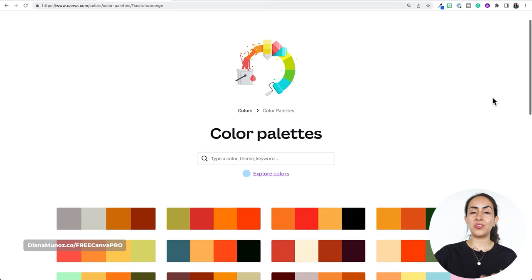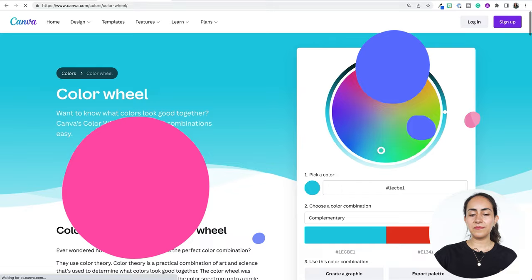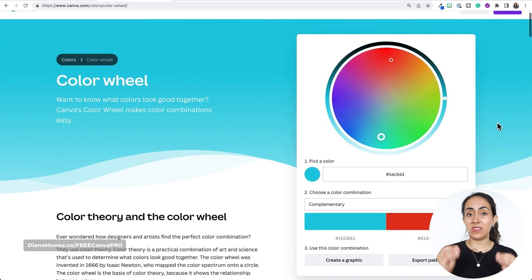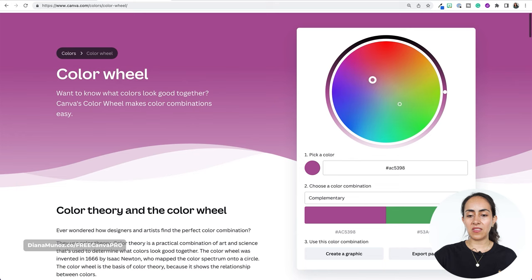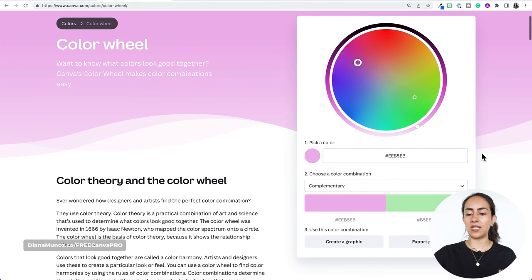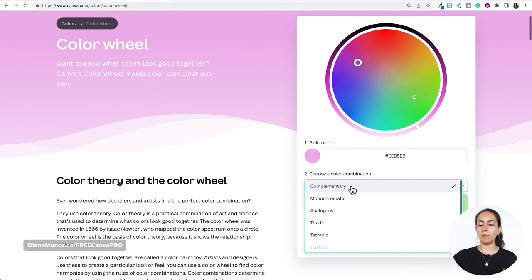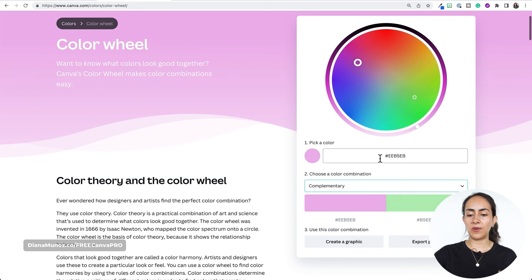Let's go back to canva.com/colors and I'll show you the third way: the color wheel. I really like this feature because you can generate unique color palettes with more control over the colors you select. You have two options: you can pick a color using the bubble, or you can enter a hex code. Then you choose a color combination — you have complementary, which automatically finds the complementary color of the one you entered.